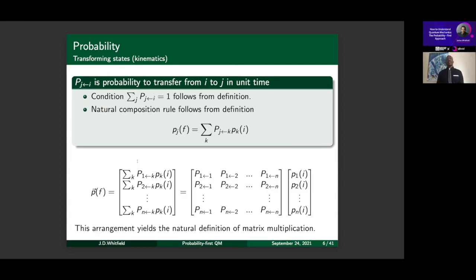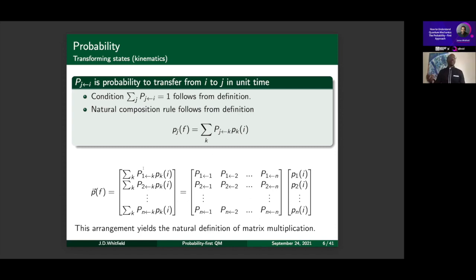We can reorganize this composition rule for transforming probability vectors into a natural definition of matrix multiplication. This is where I would insert linear algebra into a lecture series. It's a very natural way to bring in matrix multiplication — you take the inner product of the column vector with the first row to get the first element of the output vector, and so on. It's a natural way to introduce transformations and vectors; matrices show up without needing Schrödinger's equation. You can give very natural examples using Markov chains and probability transformations.